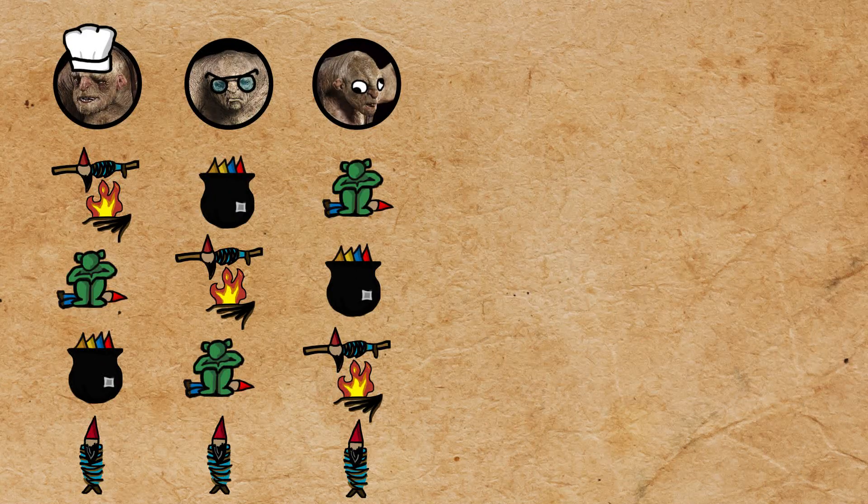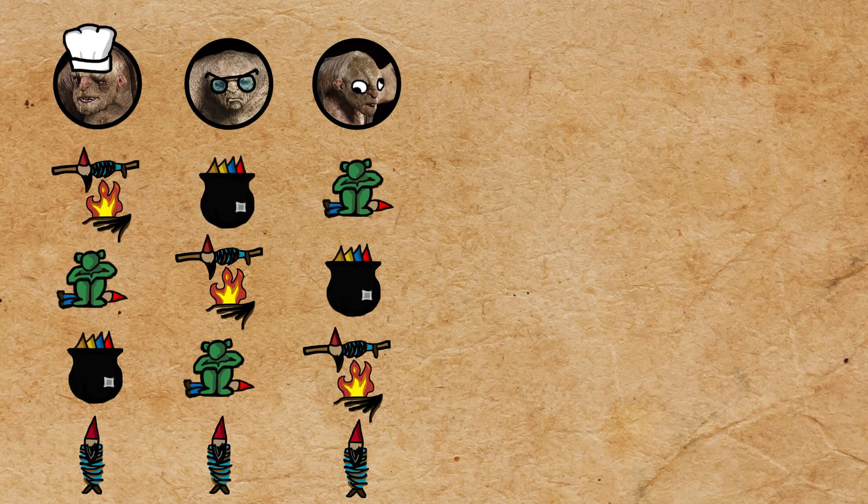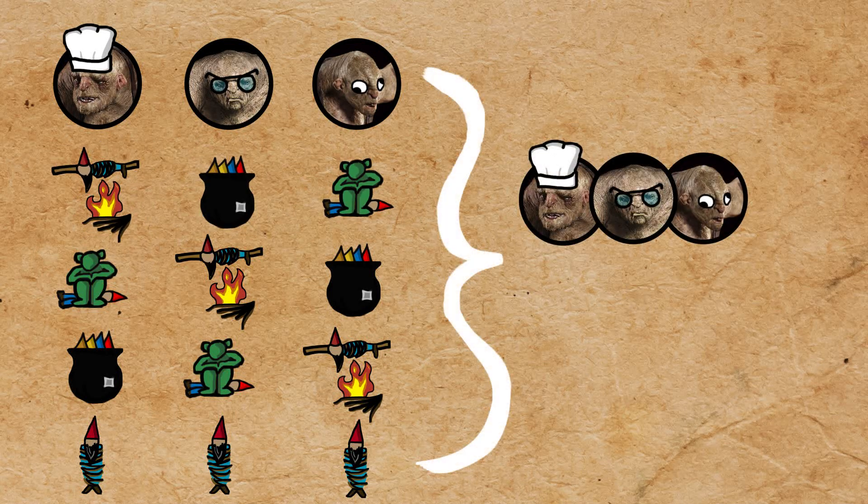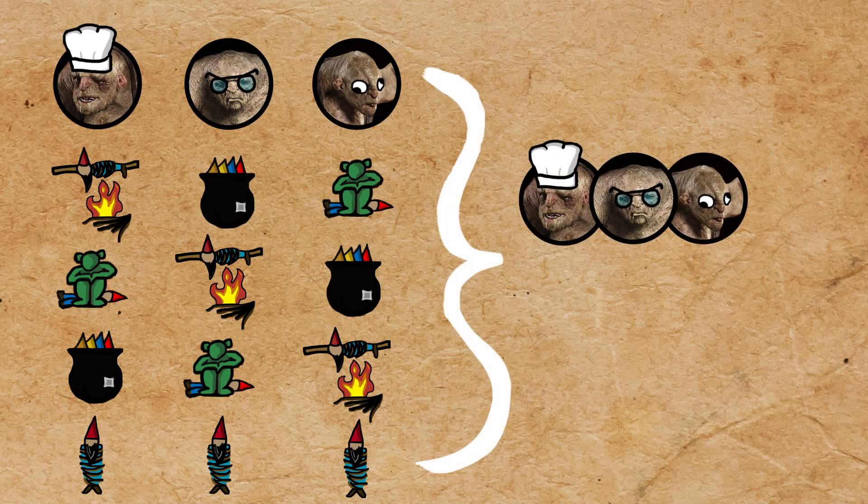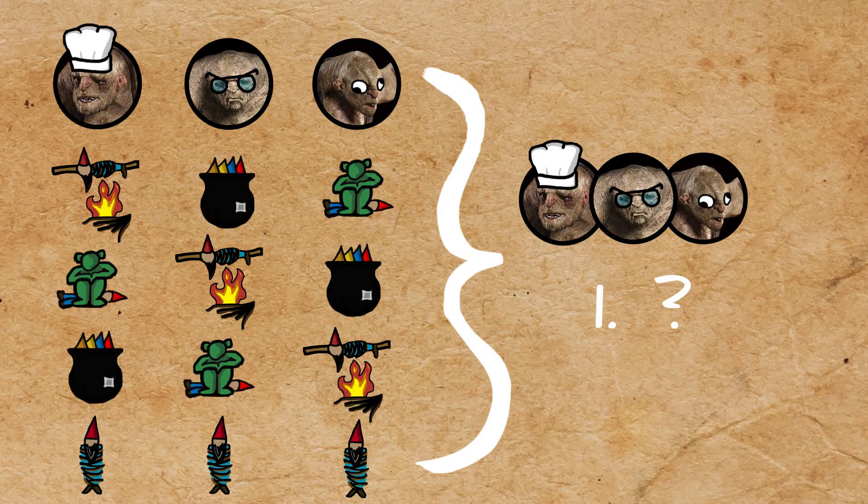If it was up to the individual trolls, deciding would be easy. They would just pick their number one. But what about the group as a whole? That turns out to be quite a bit harder.